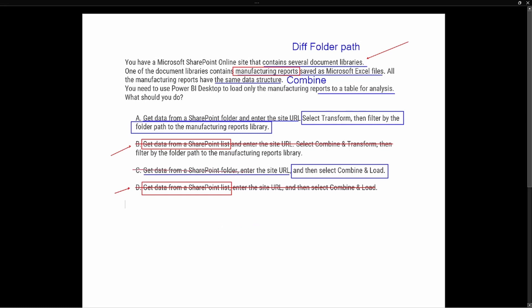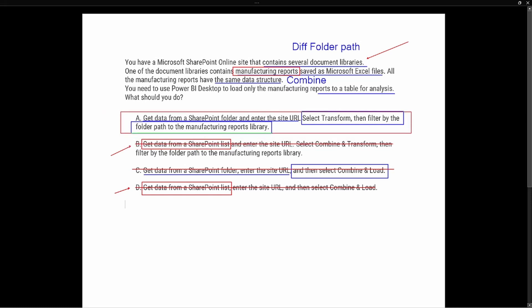Option A says: get the data from the SharePoint folder, enter the site URL, then select Transform Data. From there we filter by folder path to point specifically to the manufacturing reports library, and then combine the data specifically for those manufacturing reports. The correct answer for this question is A.